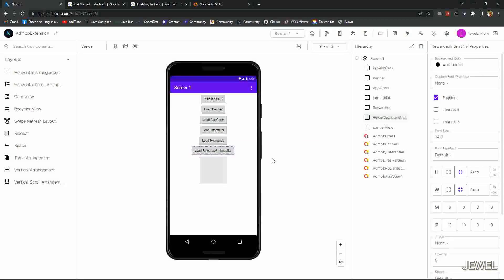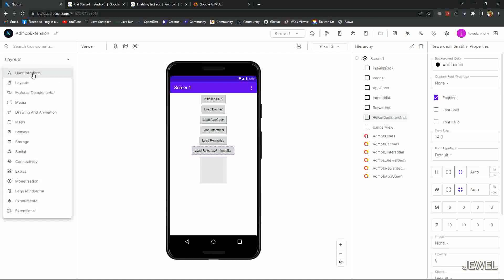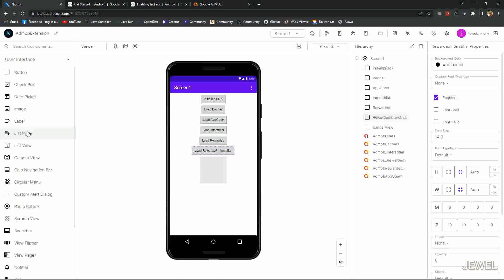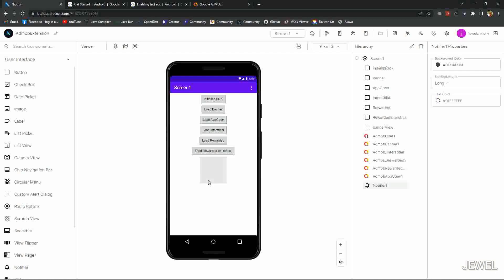And the last button for loading and showing rewarded interstitial ads. I am taking a notifier to show error message and the SDK initialization status.